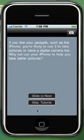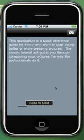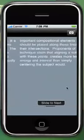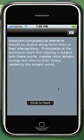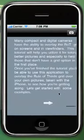As you can see, there are two buttons: slide to next and skip tutorial. First of all, scroll the screen horizontally. Slide by slide, it explains how to capture better pictures. Now let's take some examples.